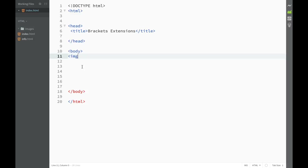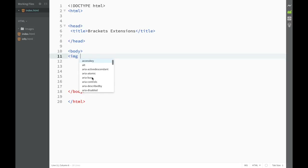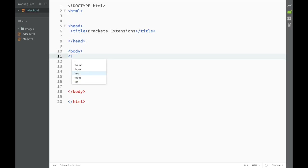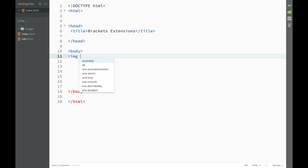Now here's how to deal with attributes. You can see that when I create an image element it doesn't finish creating everything automatically. If I press space, another list comes up — this is the full list of attributes available for that element. For now we'll just be using 'alt', which provides text if the image is not showing.